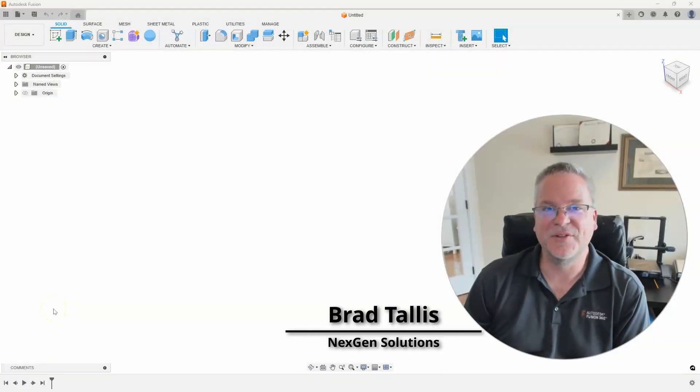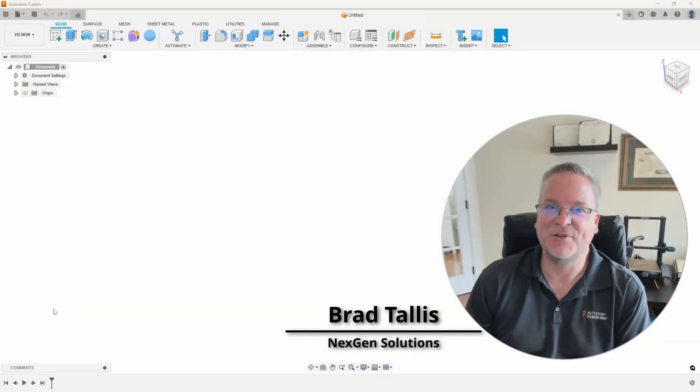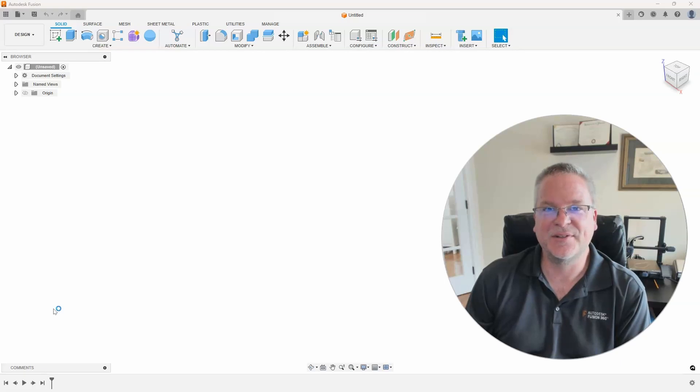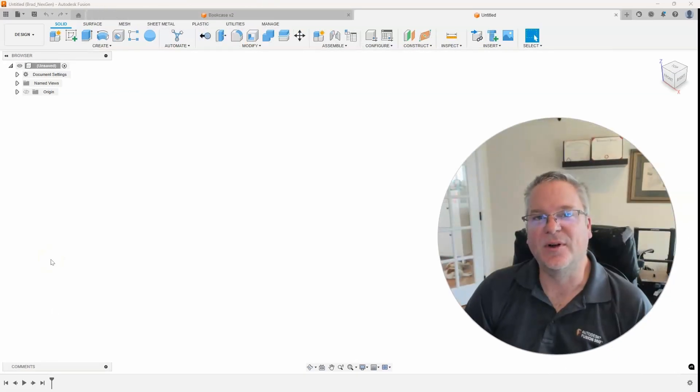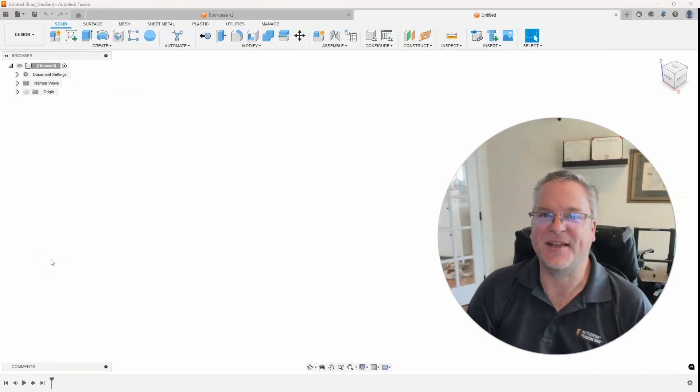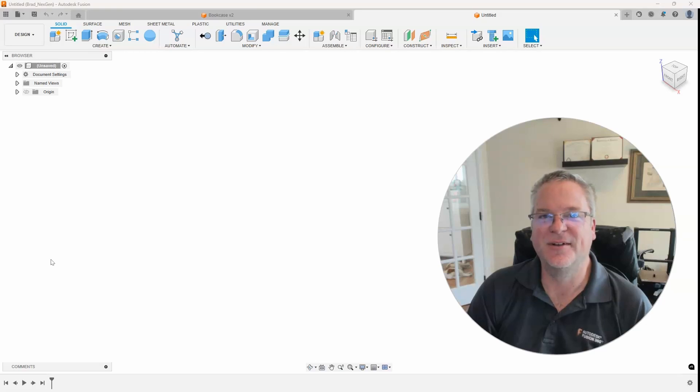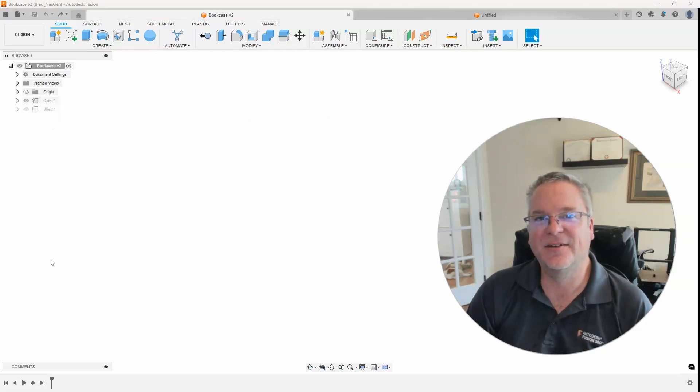Hello, this is Brad Tallis with NextGen Solutions, and welcome to this week's Fusion Friday. This week we're going to talk about if-then statements inside of Fusion. So let's take a look.